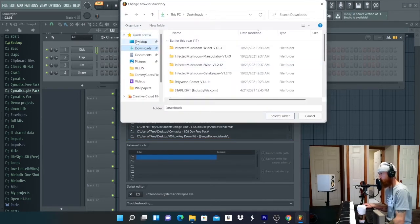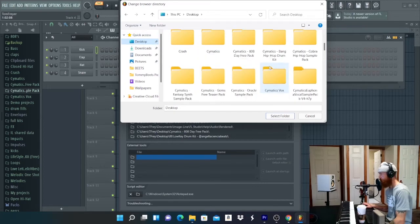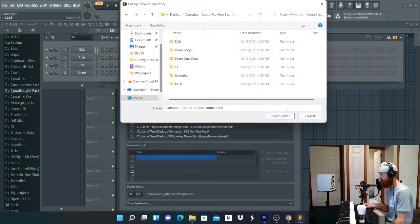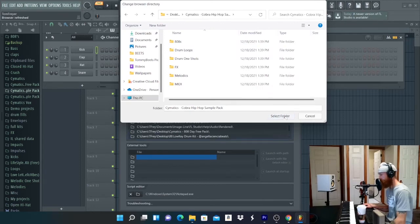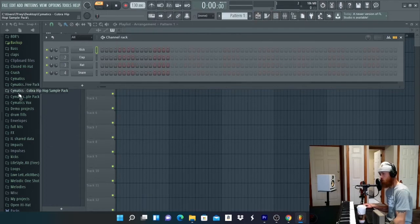So you're gonna go to your desktop, we're gonna go to Cymatics, Cobra Hip Hop Sample Kit, select the folder. Now it's here, and if we look, it's going to be right here.